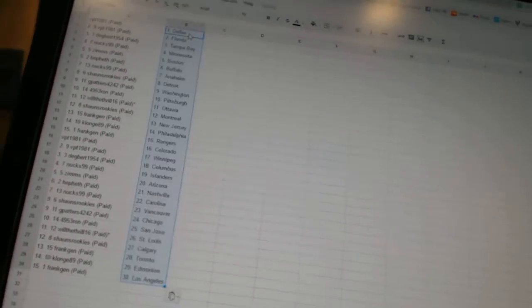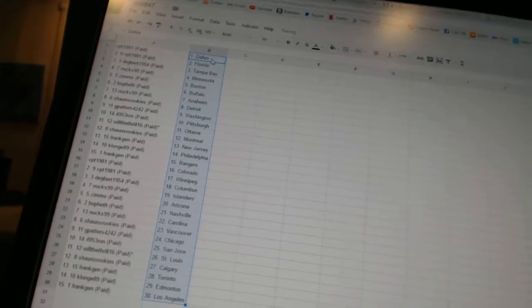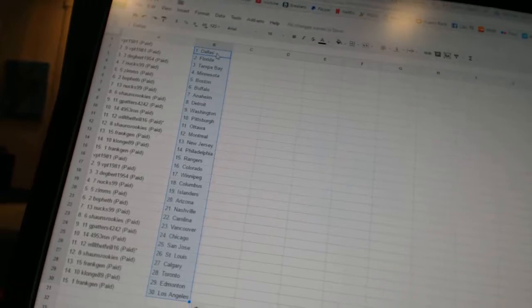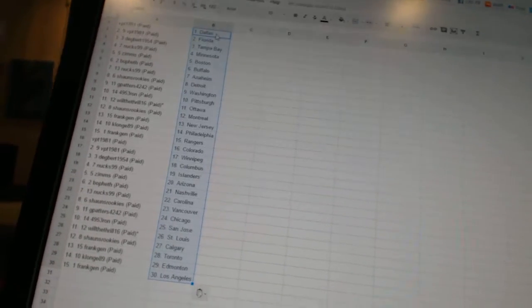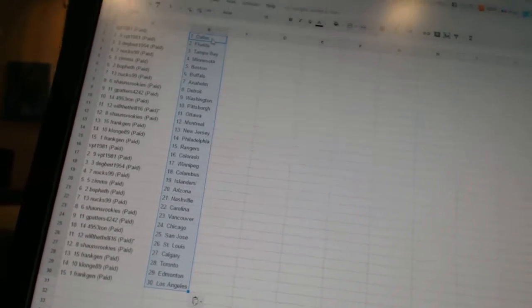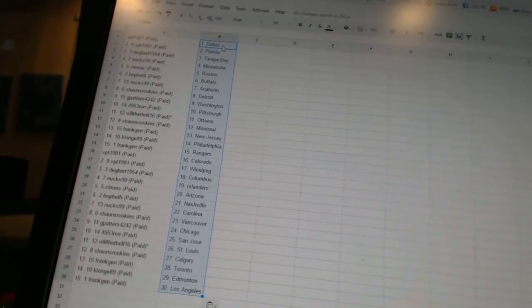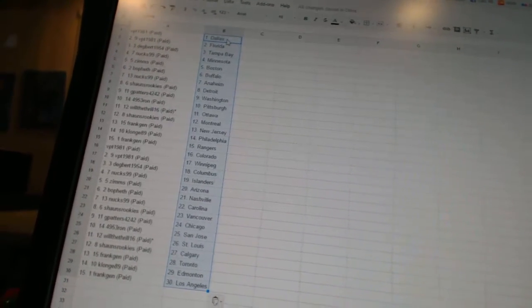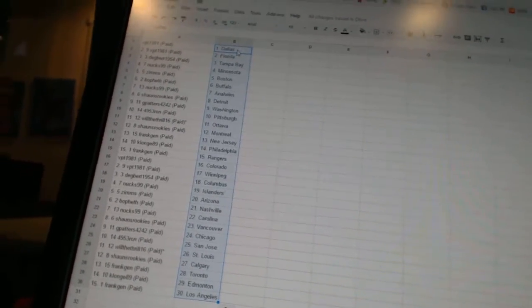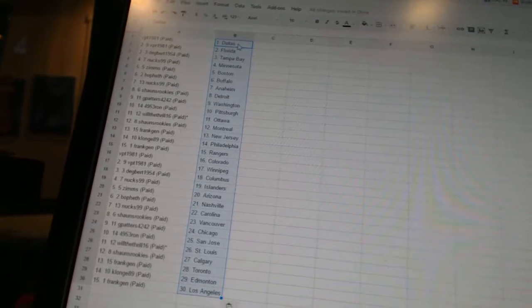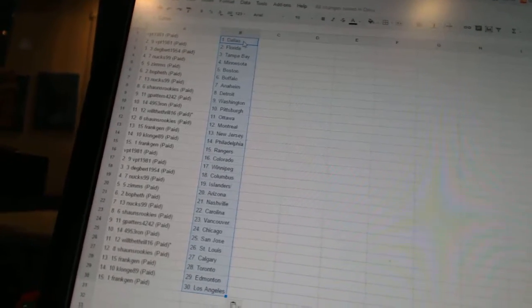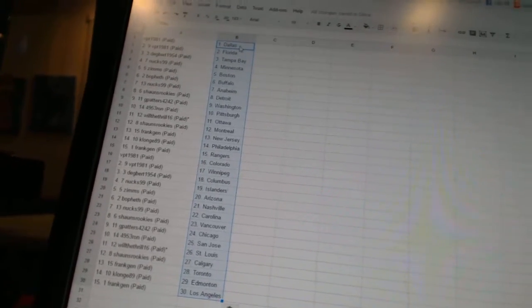VPT 1981 has Dallas and Florida. Degbert 1954 has Tampa Bay. Next 99 is Minnesota. Zim's is Boston. Bo 5th is Buffalo. Next 99 is Anaheim.